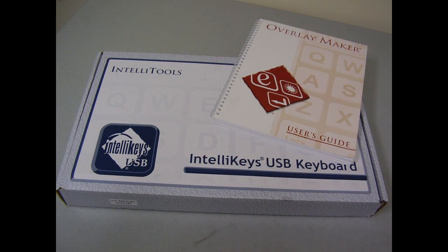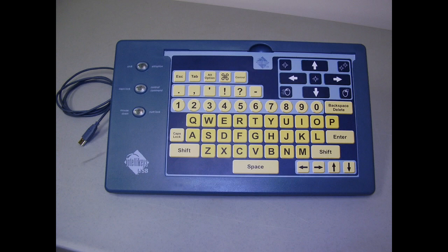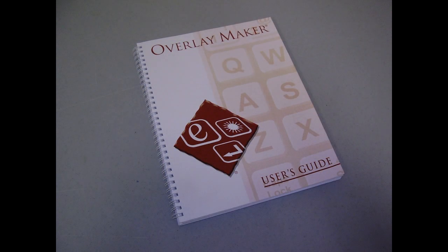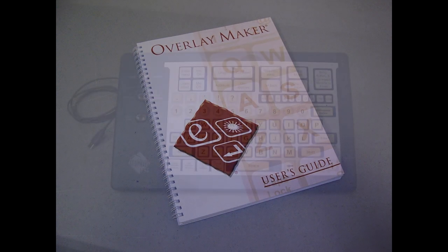Many companies sell a variety of adaptive devices. Not all will support the approach shown in this video. This video talks specifically about the IntelliKeys USB keyboard and the custom template built with the IntelliKeys Overlay Maker software.